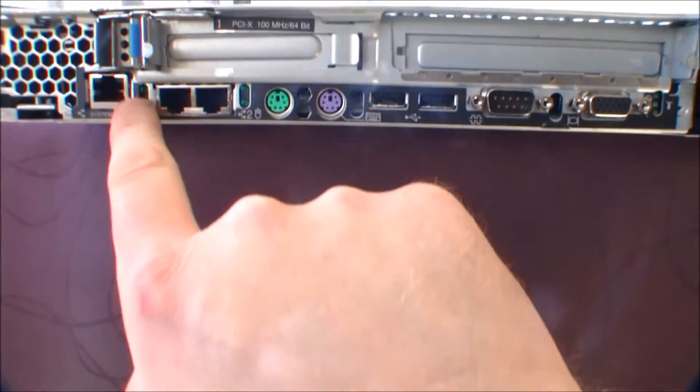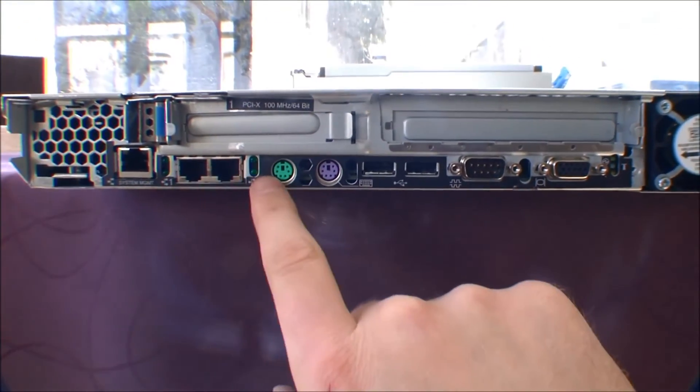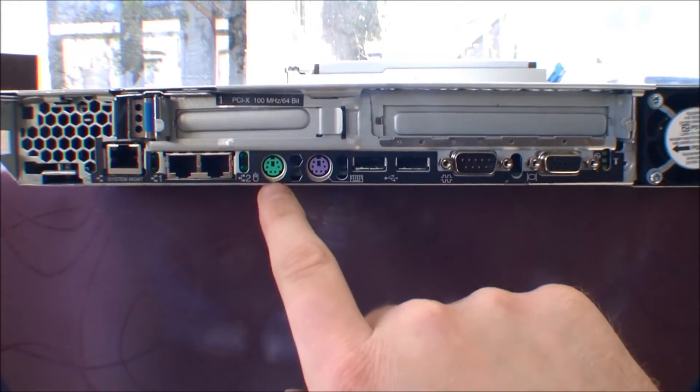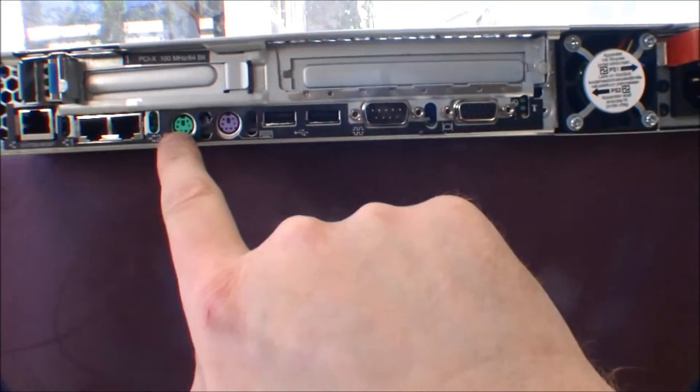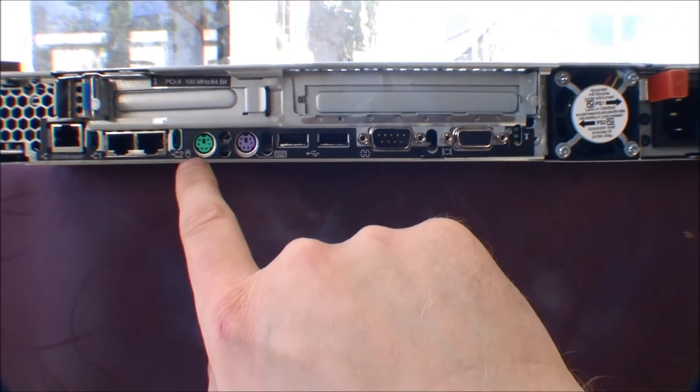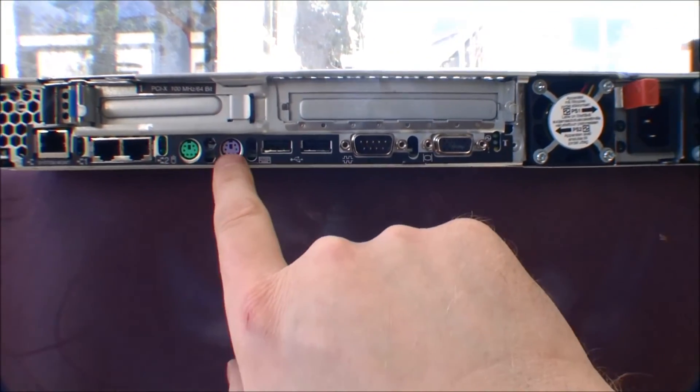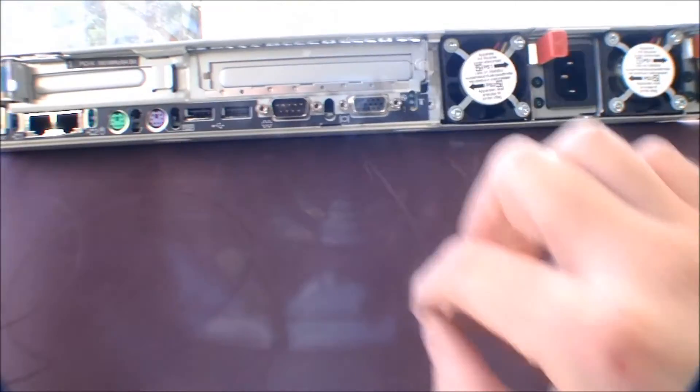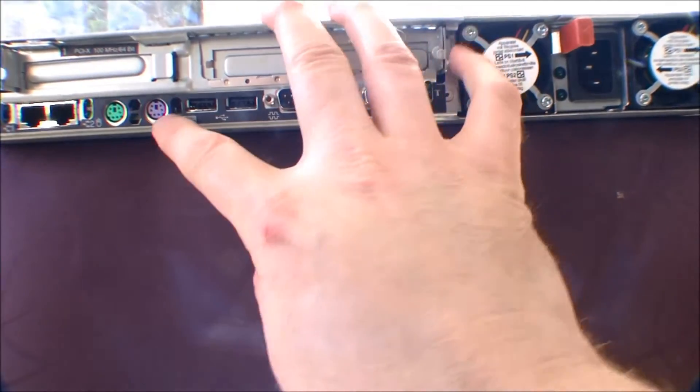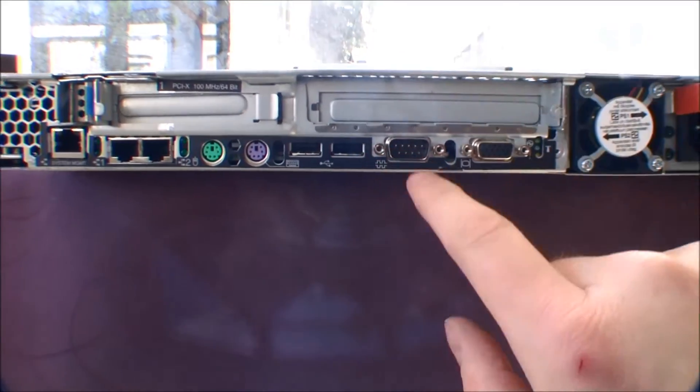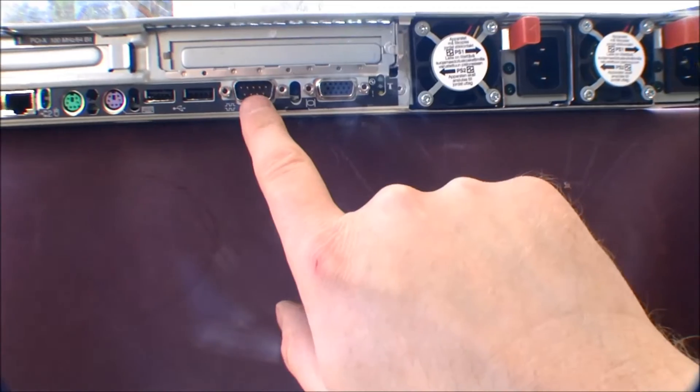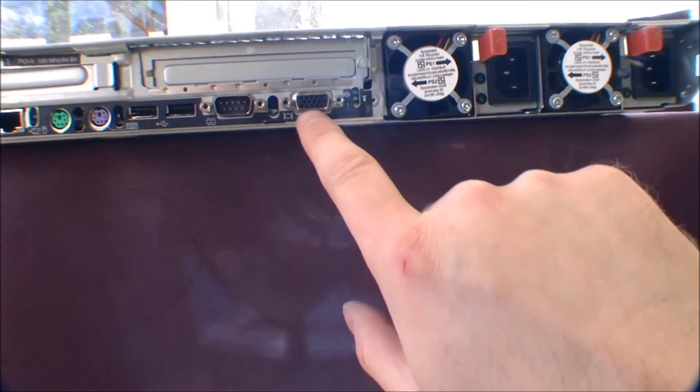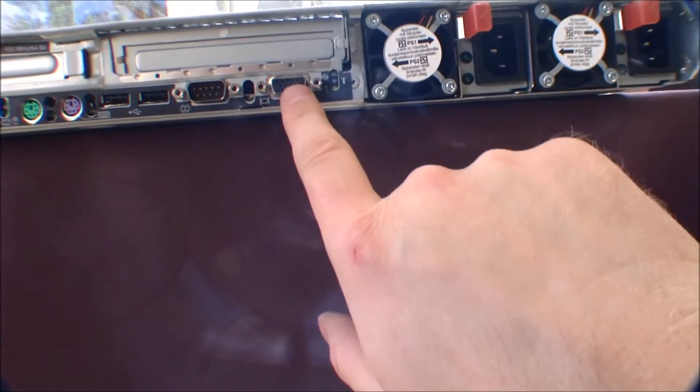There's some LEDs to show the activities on the network cards. There's a PS2 connection, one for mouse, one for keyboard. There's two USB connections. There's a serial connection. There's the monitor connection right there.